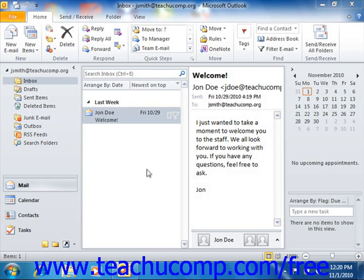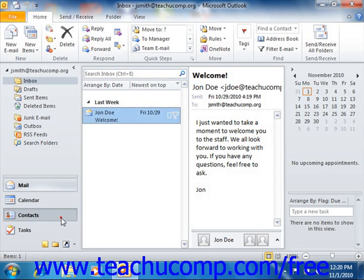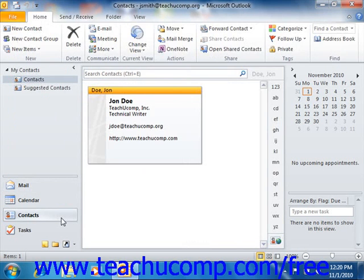In Outlook, you can view the contents of the contacts folder by clicking the contacts button in the navigation pane. By default, Outlook displays any contacts that you've created using the Business Cards view. You can change this view if you wish.